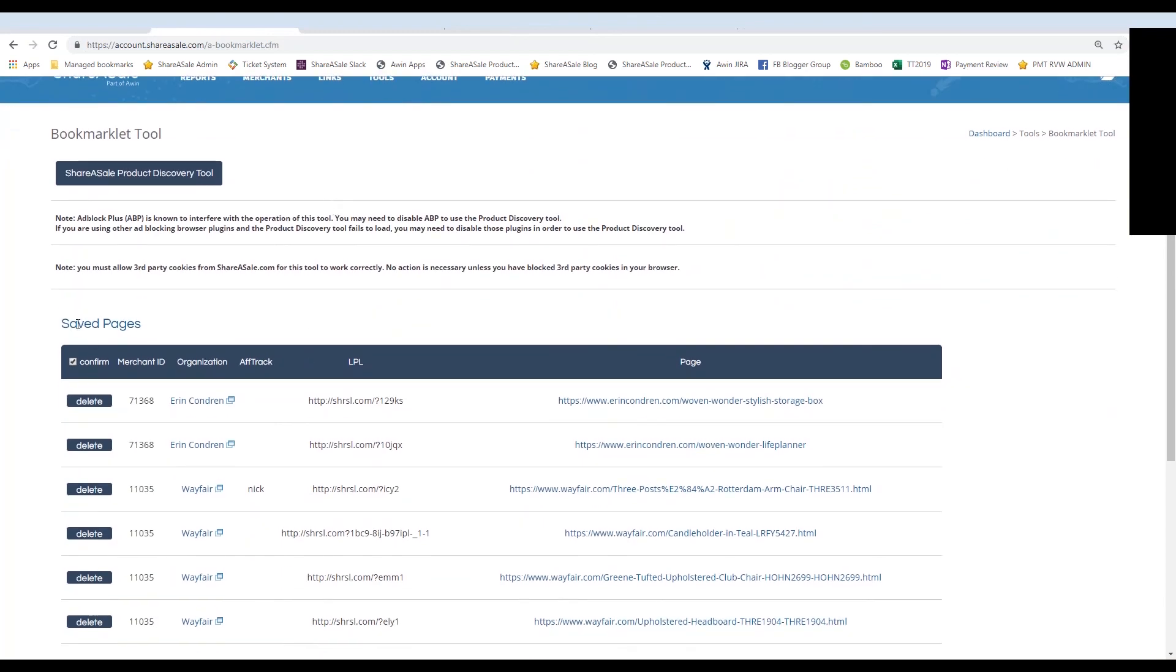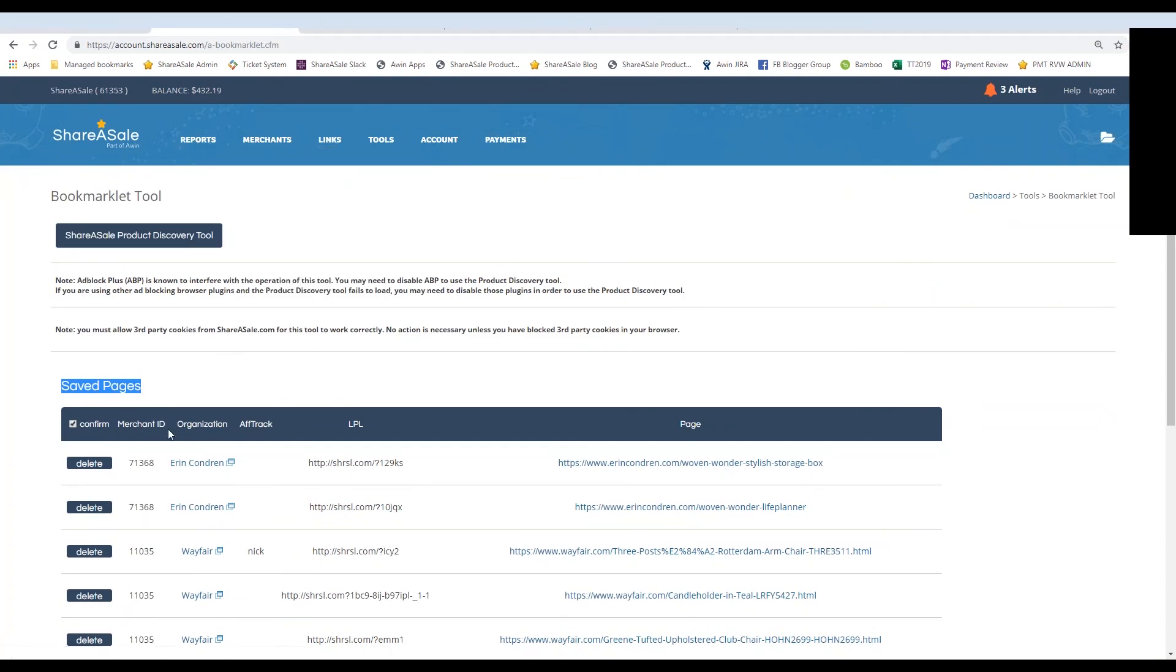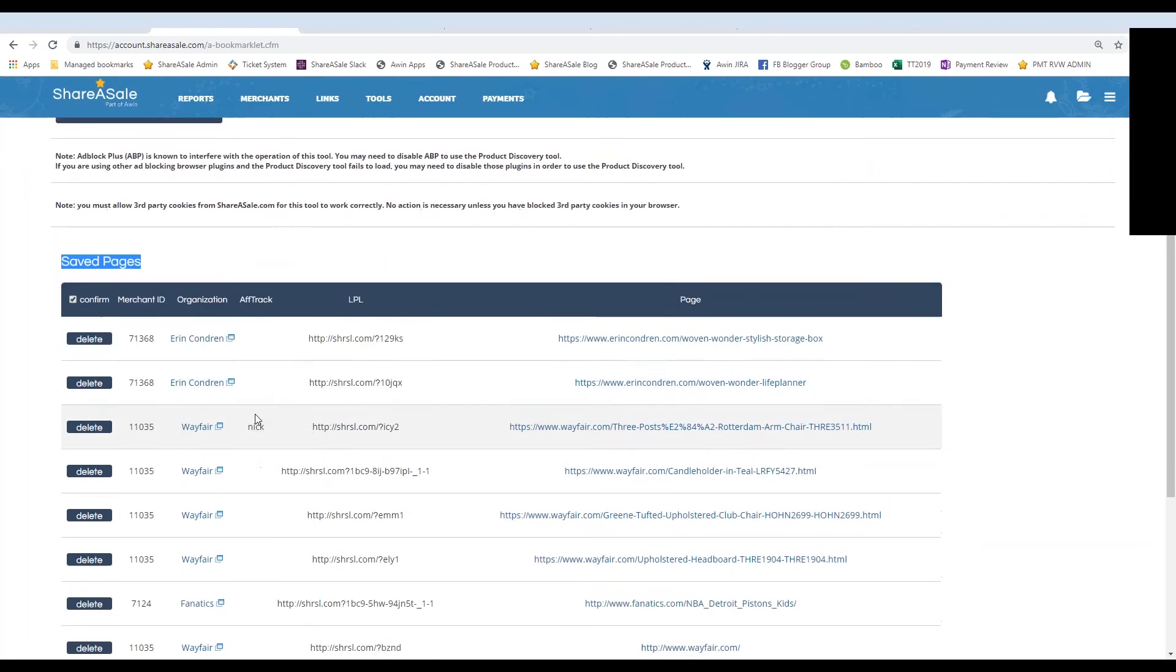So it'll be under links, get a link slash banner. And then when we hit download the bookmarklet and we were taken to this page here, this is where the saved links will live.